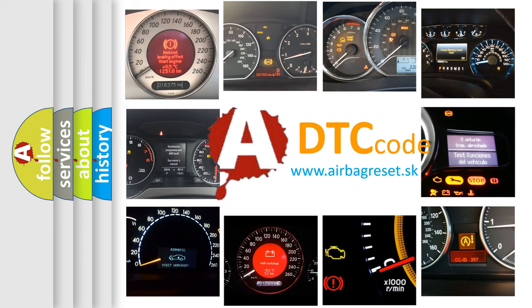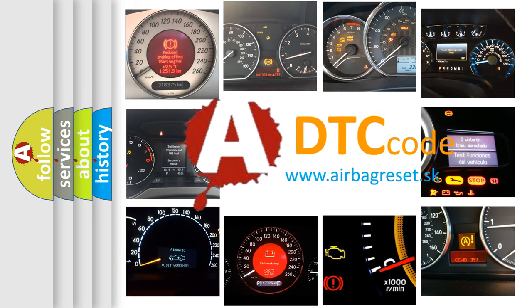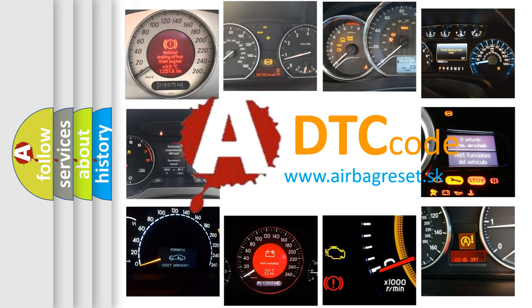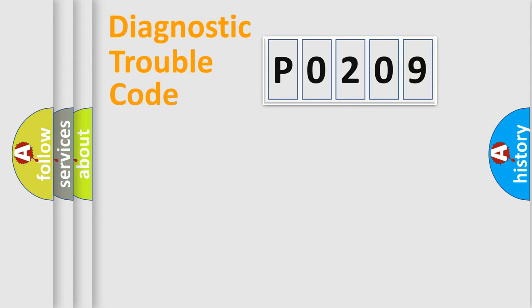What does P0209 mean, or how to correct this fault? Today we will find answers to these questions together. Let's do this.